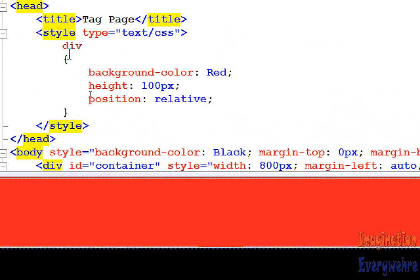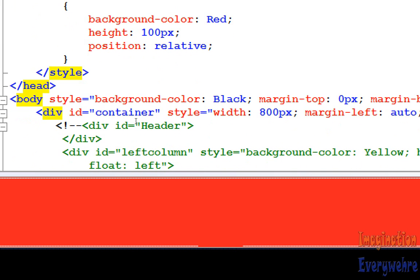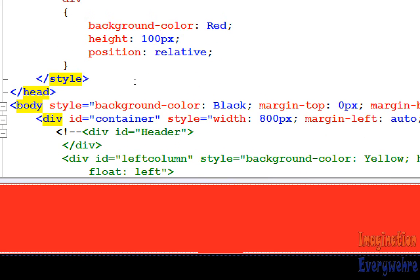It has a width of 800 pixels and a margin left and a margin right of auto. And what that auto does, like I explained in the last video, is it centers the container div in the middle of the web page. And because it's a div, remember now, it has a global style of red background color and 100 pixels in height, and it's relative. So what relative means is that right now it's 100 pixels in height, but as we add more elements to it, it will just go with the flow of the page.